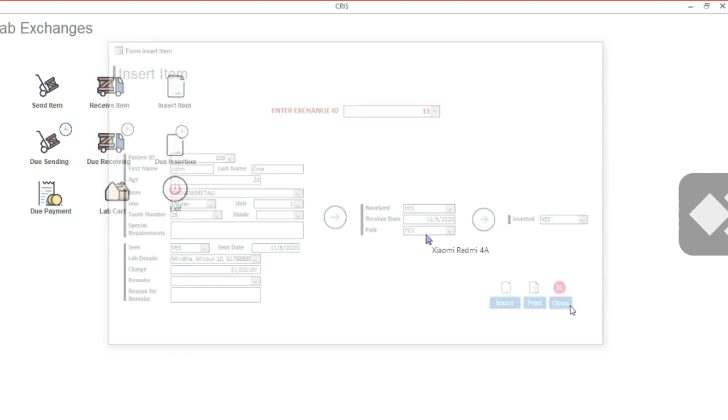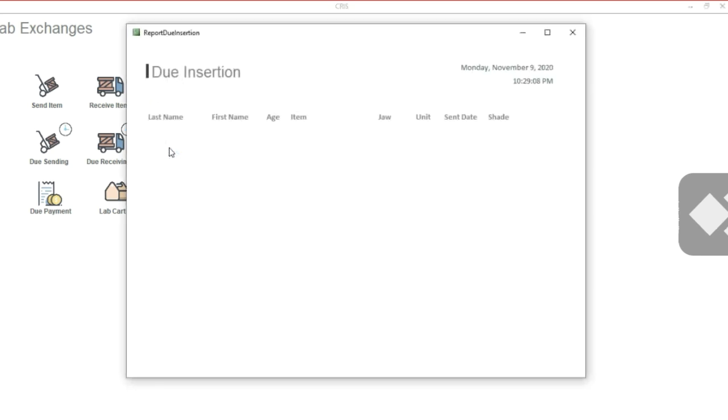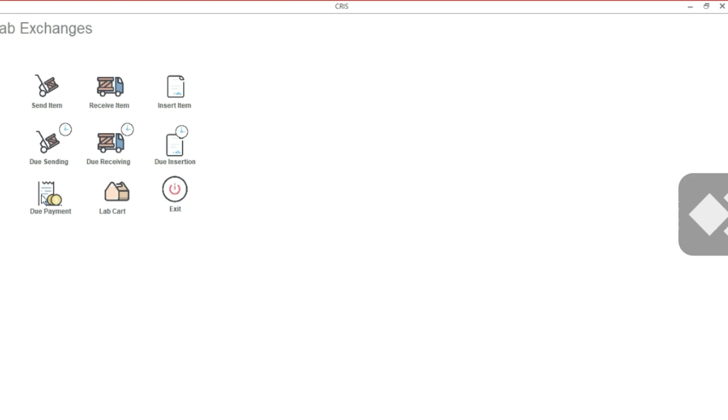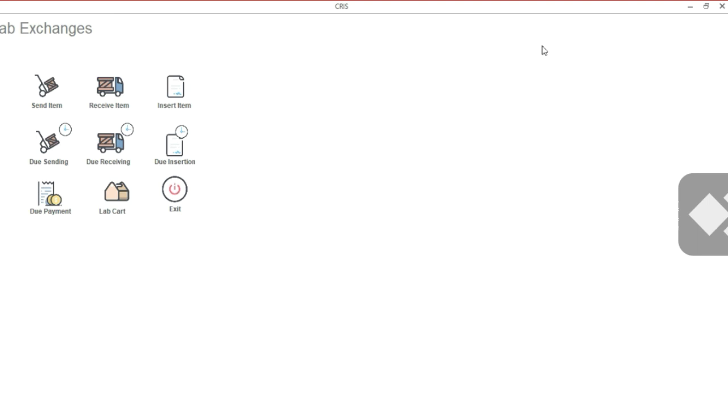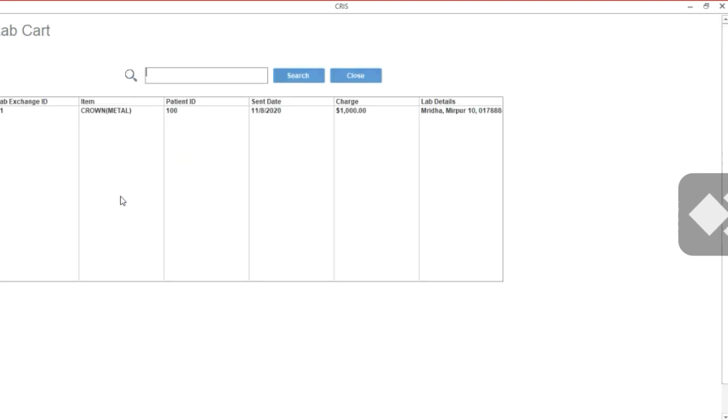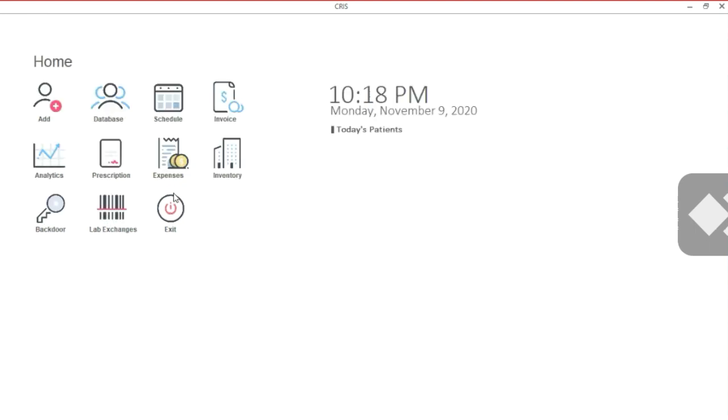Okay, close. Now that we have inserted, the item is no longer here. If I click Due Insertion, the item is not here because it's inserted. If the payment was due, it would have appeared here. If I kept the Paid option to No, it would have appeared here. But now that we have paid, it's not. The Lab Cart is just like our patient database. Everything you enter is going to show up here, and you can search by the patient ID and see which patient received which prosthesis. With Exit, you can always exit and go back to your home page.